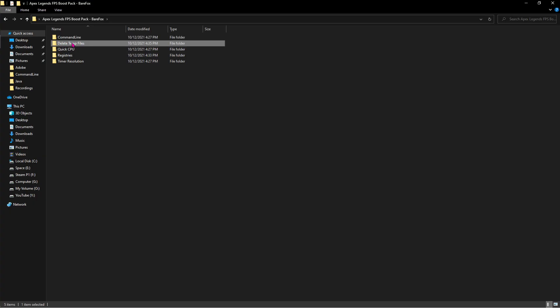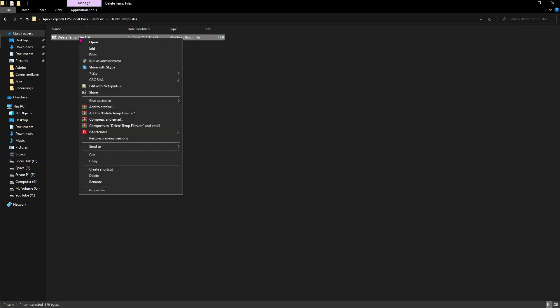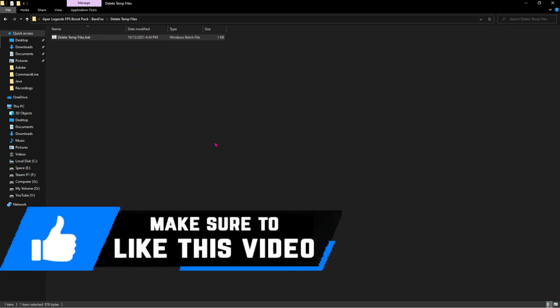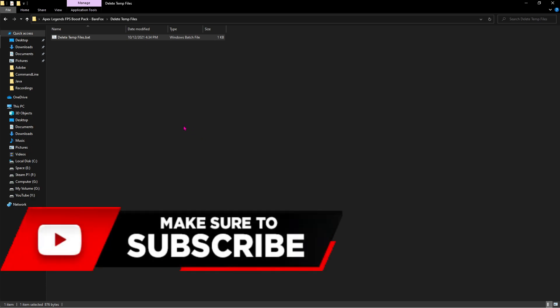Go back to the folder and you'll find something called delete temp files. All you have to do is right click and run this as administrator. This batch file will automatically delete the temporary files of your PC.